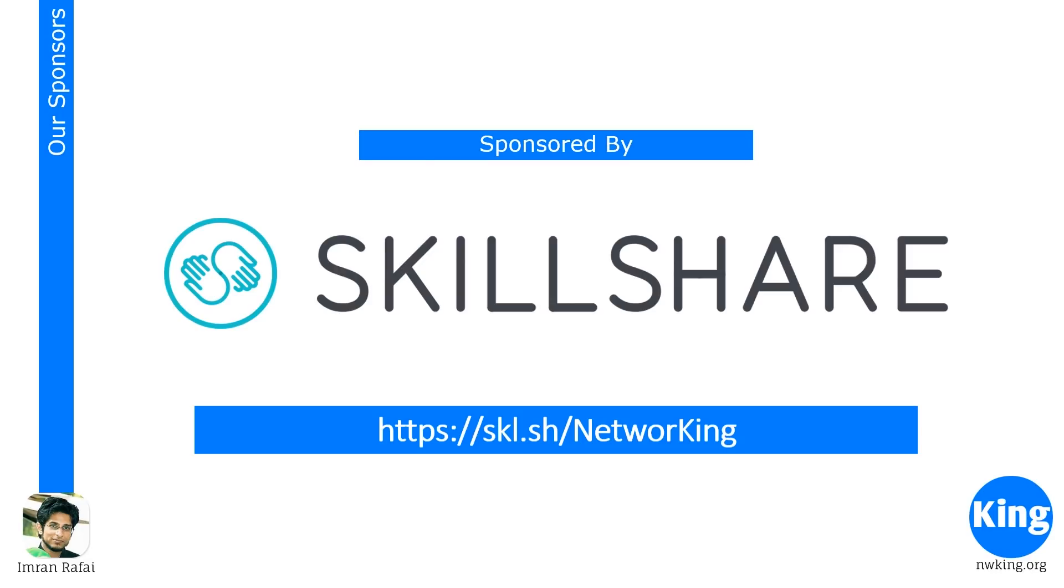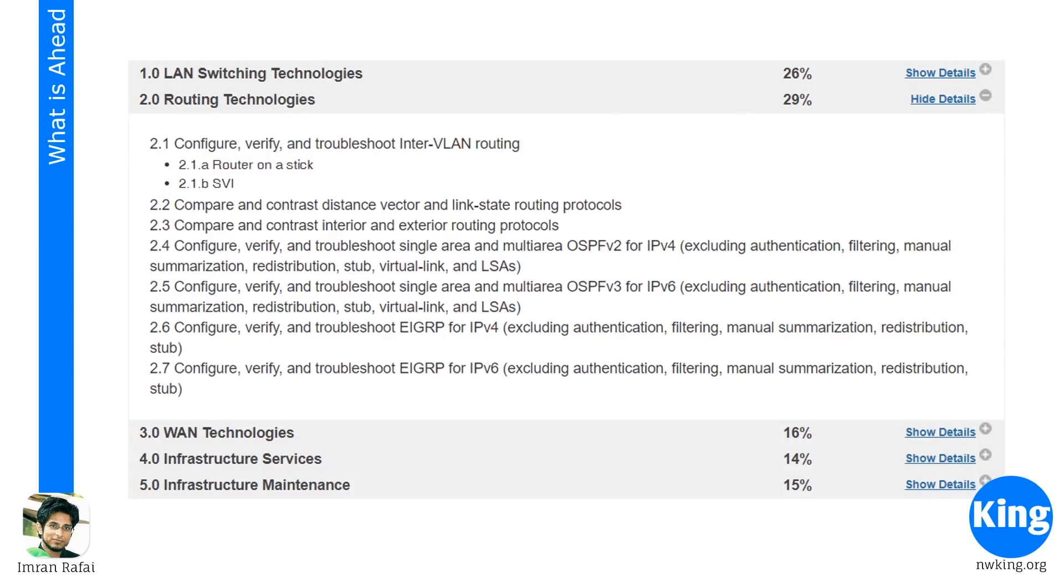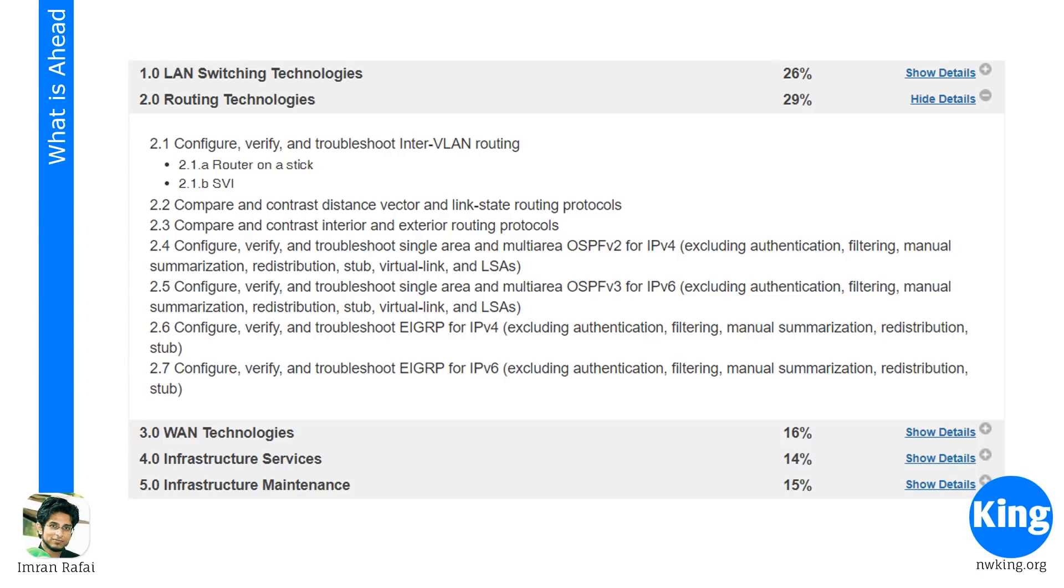All right, let's start today's class. Today we're going to do 2.4, which is configure, verify, and troubleshoot. We did the configuration part in the last video. So this video, we're going to look at the verification part. And verification is very, very important. It's part of your learning process. When you know verification commands, and if you know what is available at what command, that is going to help you in your troubleshooting.